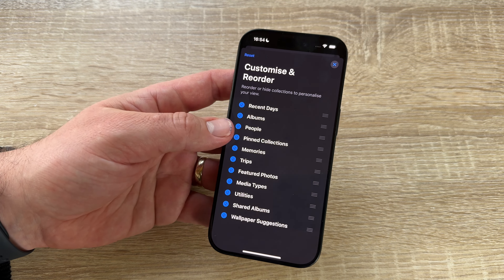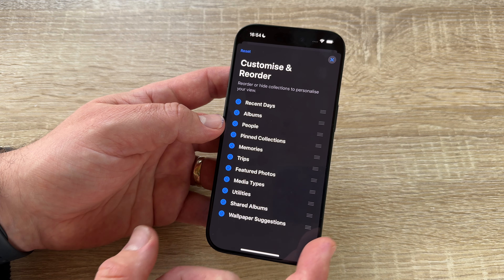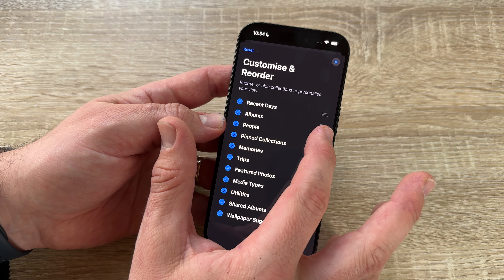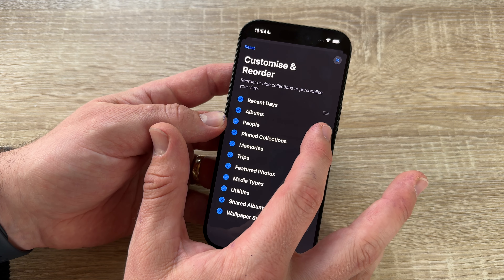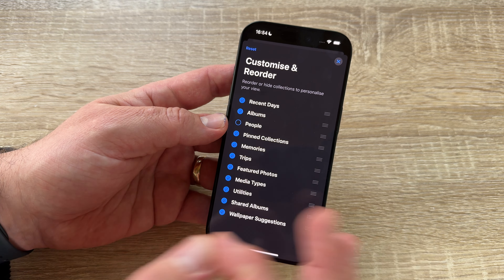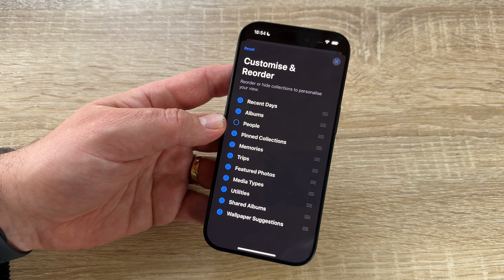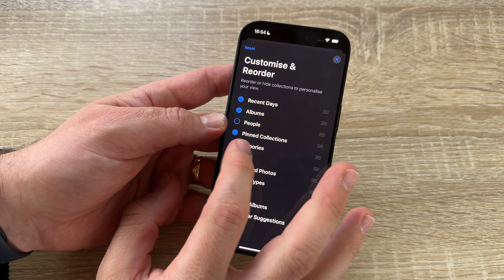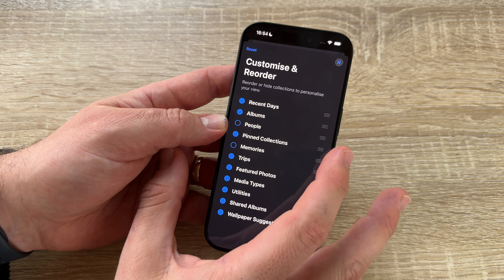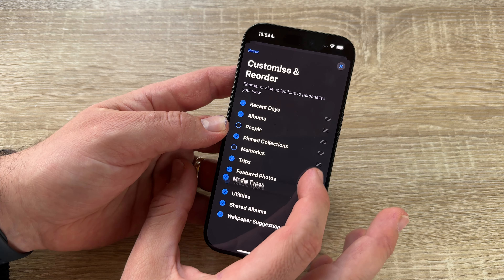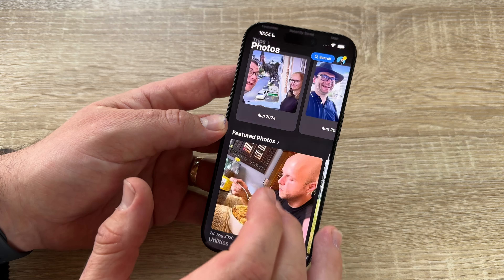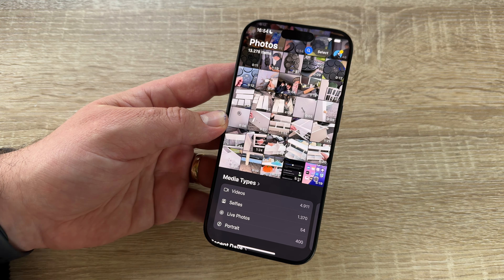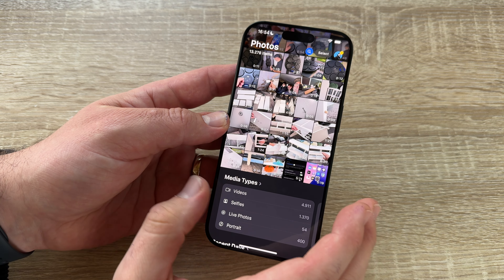We can customize and reorder the library sections — for example, move People down, delete sections from view (not delete the actual content), or move Media Types to the top. On iPhone 16 Pro models, we also have a new sound option.